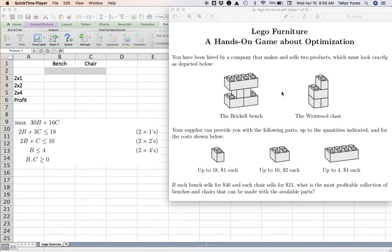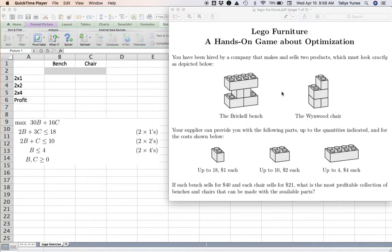Then in class we go over that, and I show you: well, if you wanted to be sure of your answer, how could you use an optimization model to find the correct product mix here? And this is what we're gonna do now in Excel.